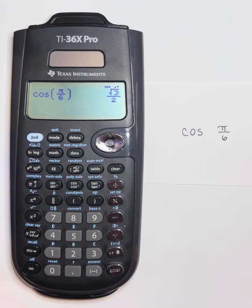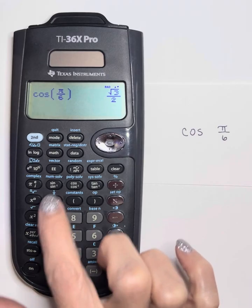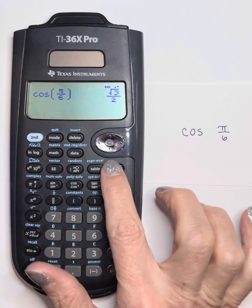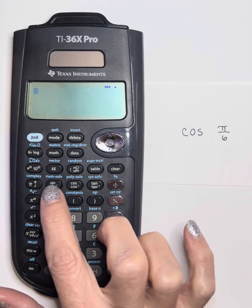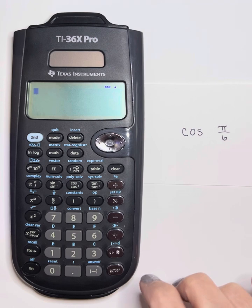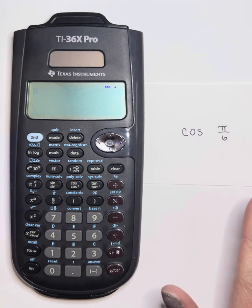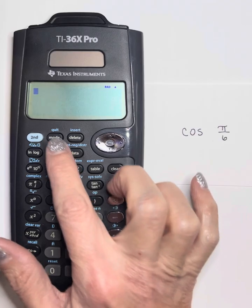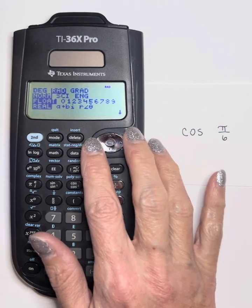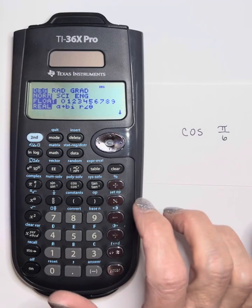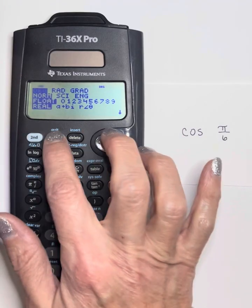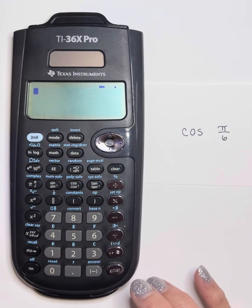We can do all these same things with all of our trig functions. If I wanted to find the sine of 30 degrees or the sine of pi over 6, I would just press sine instead of cosine. Make sure that you're in the correct mode — I'm going to switch it back to degree mode because my next example is going to be in degrees.